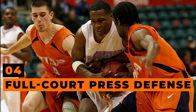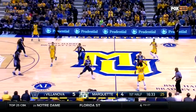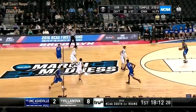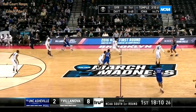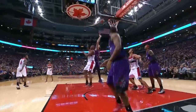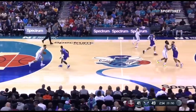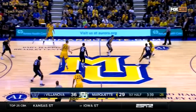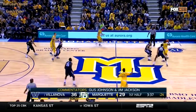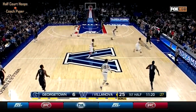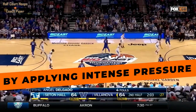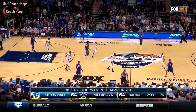Full Court Press Defense: Unleash relentless pressure with the full court press — the ultimate defensive strategy that keeps opponents on their toes from the inbound pass to the final buzzer. Whether you opt for man-to-man or zone schemes, the goal remains the same: to suffocate the offense and create havoc on the court. Teams often deploy the full court press when trailing in the late stages of the game, desperate to disrupt opponents and force turnovers. By applying intense pressure, the defense aims to increase deflections and steals, turning the tide in their favor.